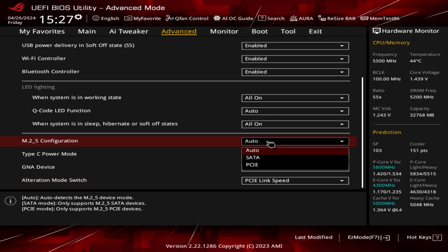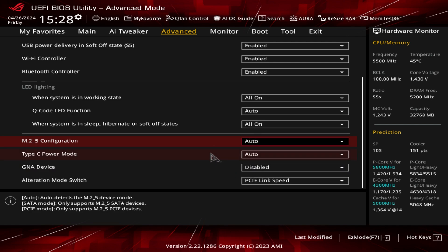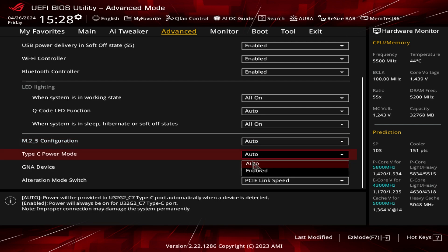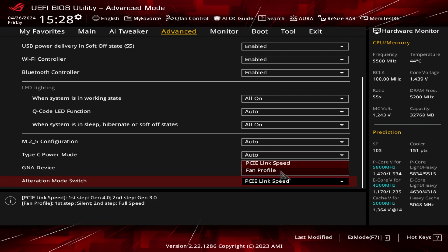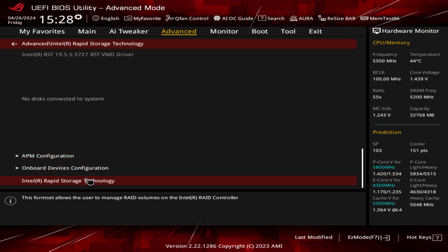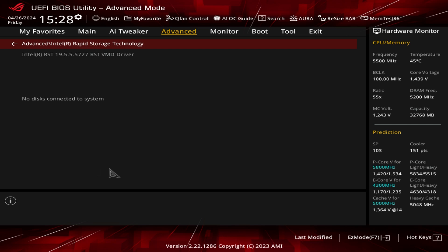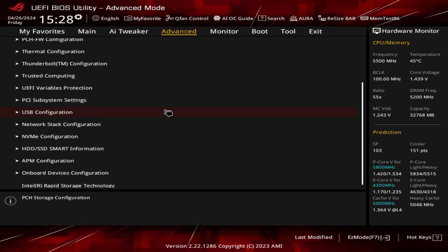The M.2 5th slot can be set to SATA or PCIe and you select that here. Type-C power mode allows your Type-C ports to do power delivery. There's also an alternate mode switch on the bottom of the board that can be set to either PCI link speed or fan profile for easy switching. Intel Rapid Storage Technology is here as well, though we don't have any hard drives installed.